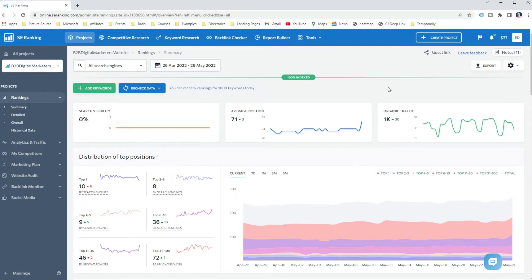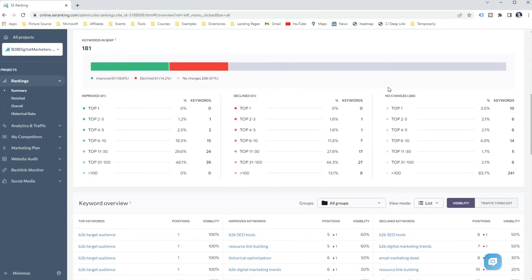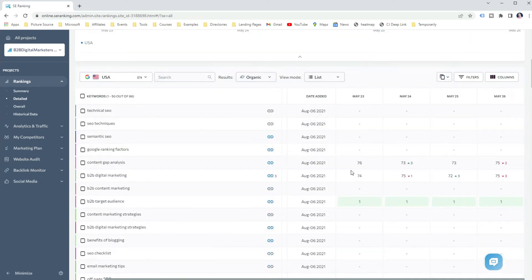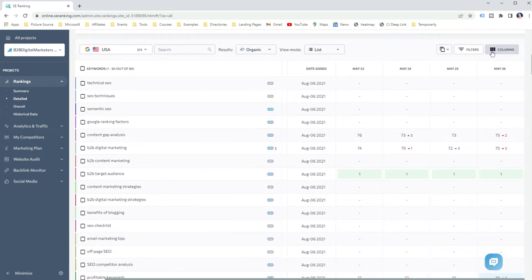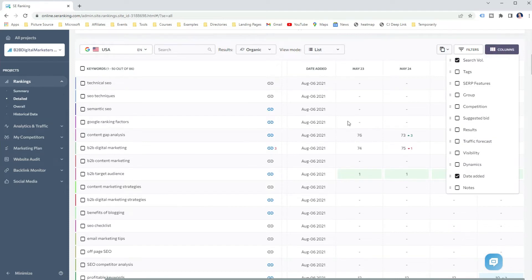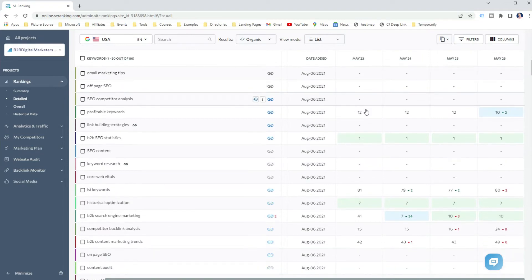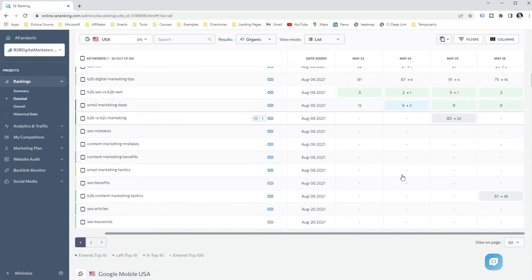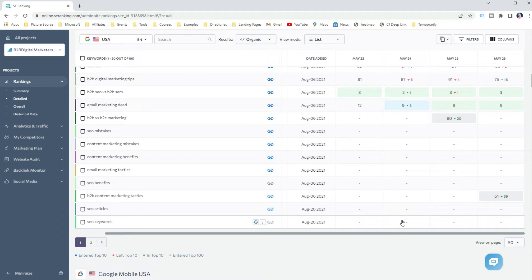SE Ranking gives you a summary of your tracked keywords by search engines and the distribution of top positions in search engines of your choice — for me, that's Google. It shows you how your keywords are moving in SERP and even the latest Google updates. Then you can go into the details report to check each keyword's ranking position in Google, target location, and what webpage is ranking for the keyword. This helps you easily track your progress, how your website performs in search, and what keywords are declining or being targeted by competitors.